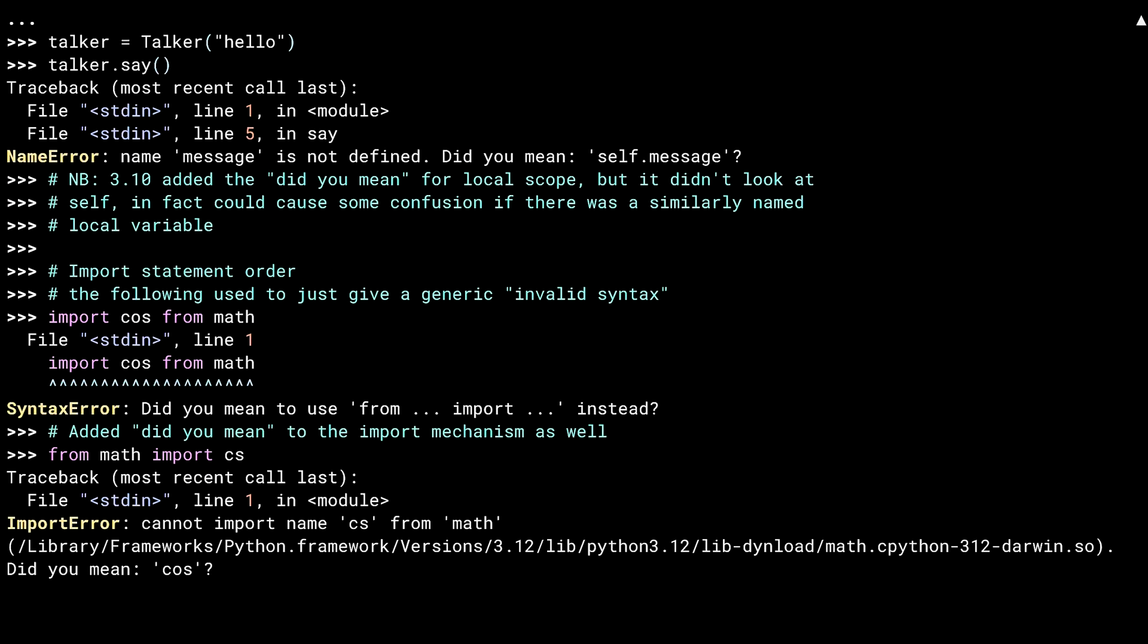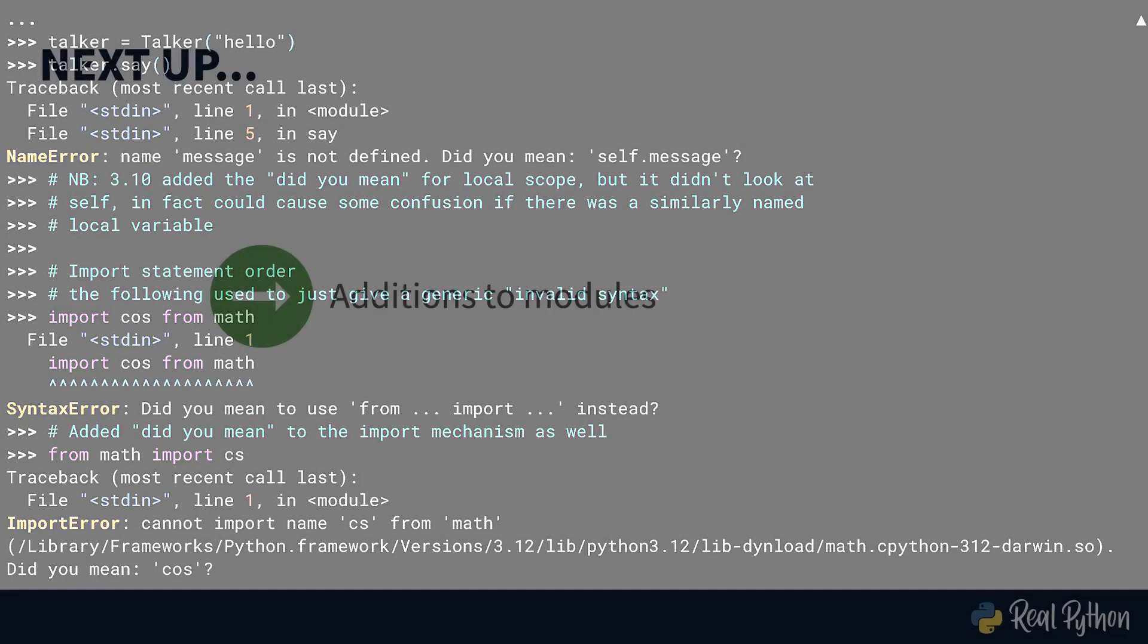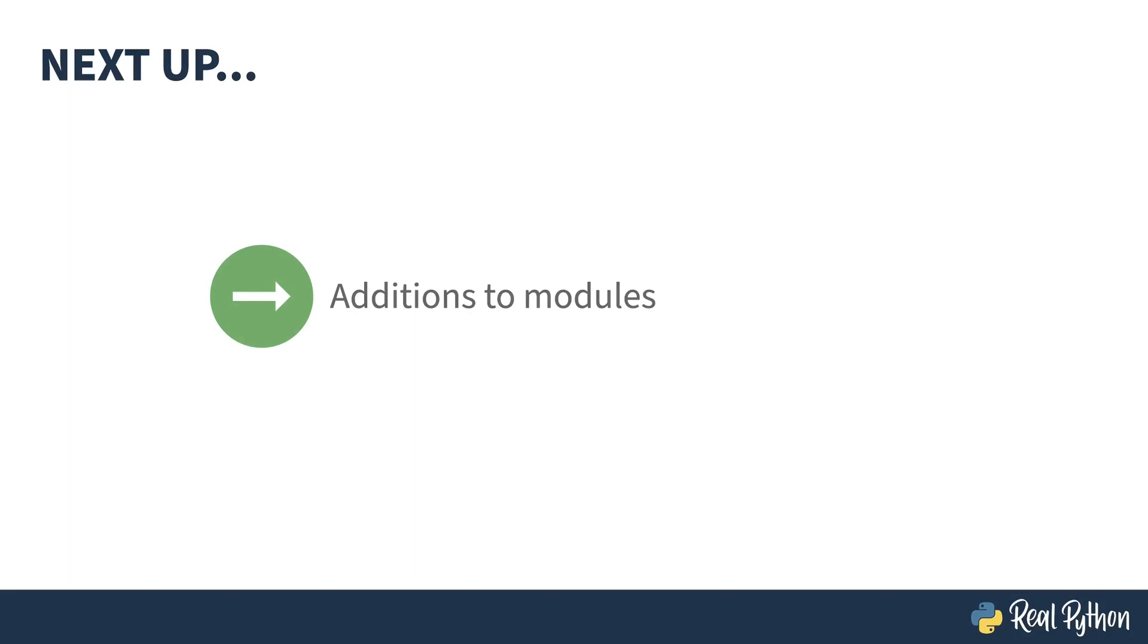Sorry, I'll leave now. Okay, maybe I won't leave. I'll just head to the next lesson, which is about a few small additions to three different standard library modules.